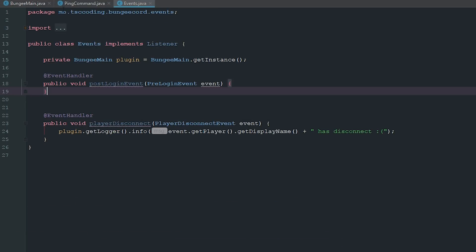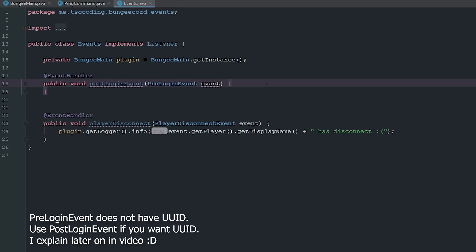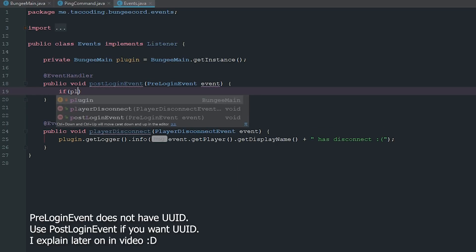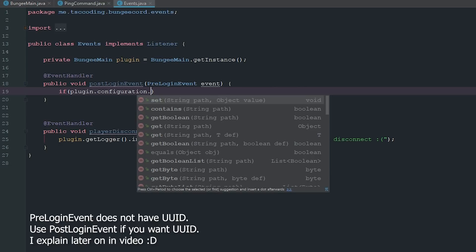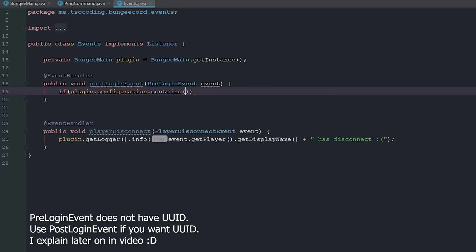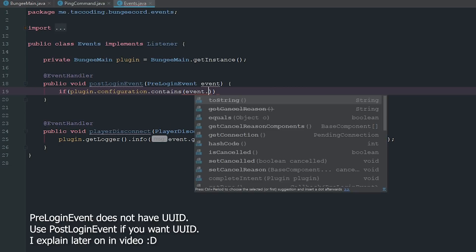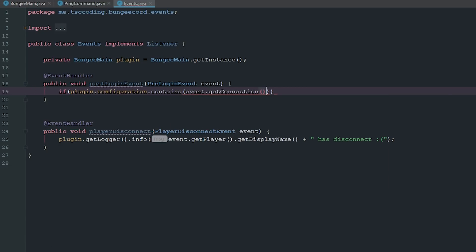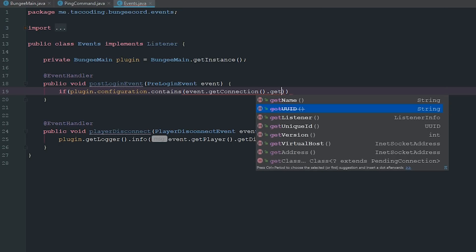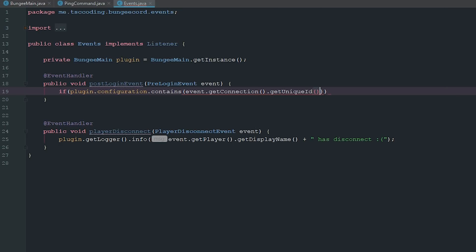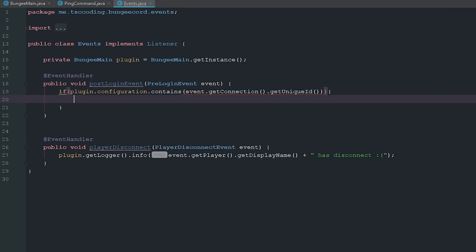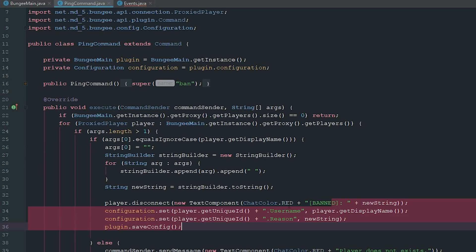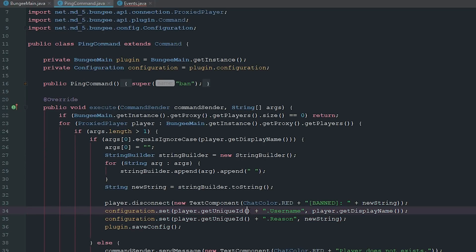Now we're going to go here to our events class which we did in the first couple episodes and we're going to use a pre-login event. We're going to say if plugin.configuration.contains and we're going to say event.getConnection.getUniqueID and we are just going to change this to toString.